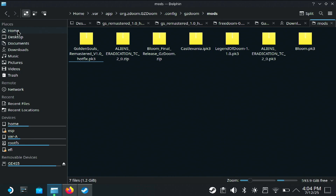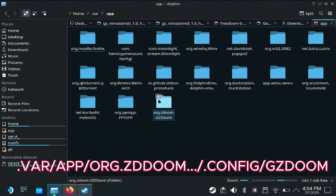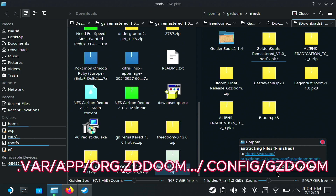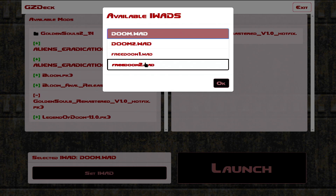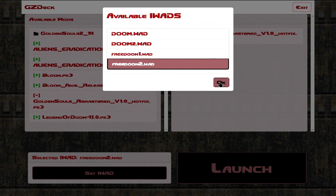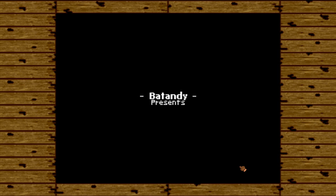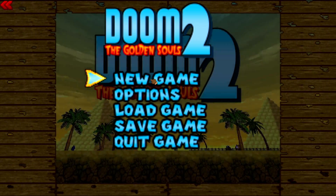Just so you don't forget, the file path is: Home → .var → GZDoom → .config, and then right there in your mods folder. So let's extract Golden Souls 2 and launch GZDeck. It's really simple — right here you set your dependencies; most mods use Doom 2. I'll deactivate this other mod and boot up Golden Souls 2 — and there you go, the game boots right up.